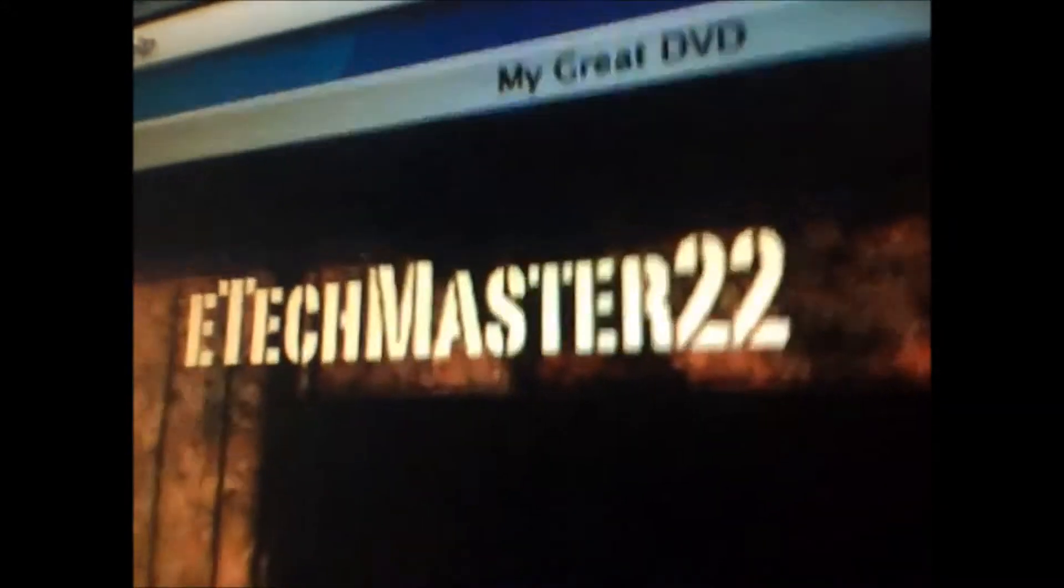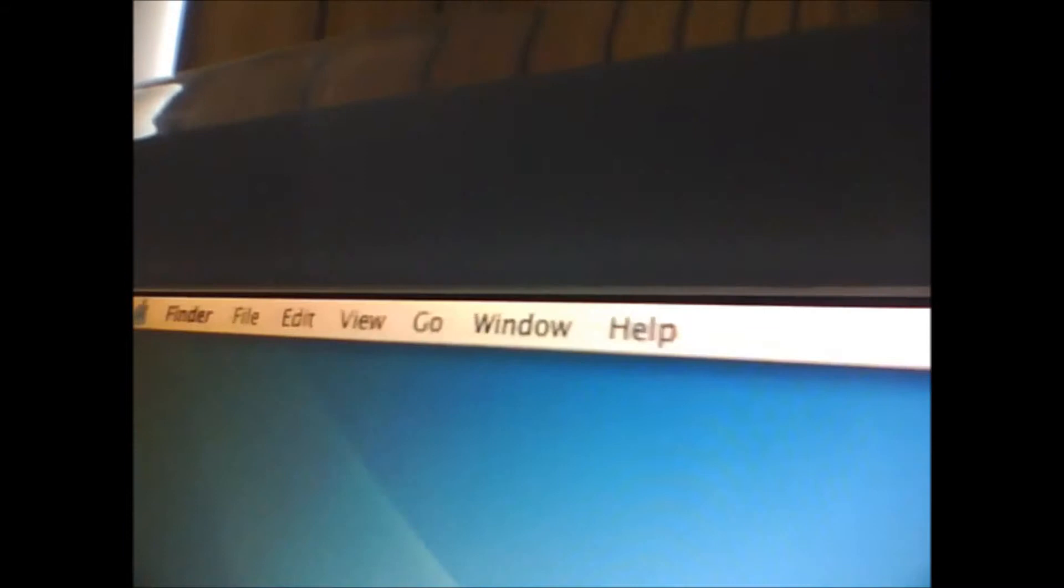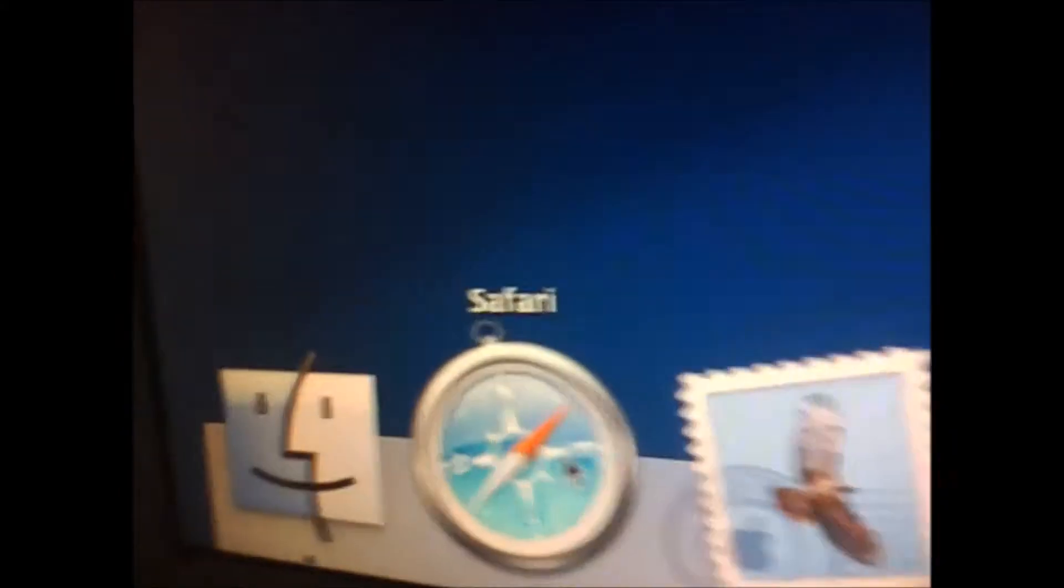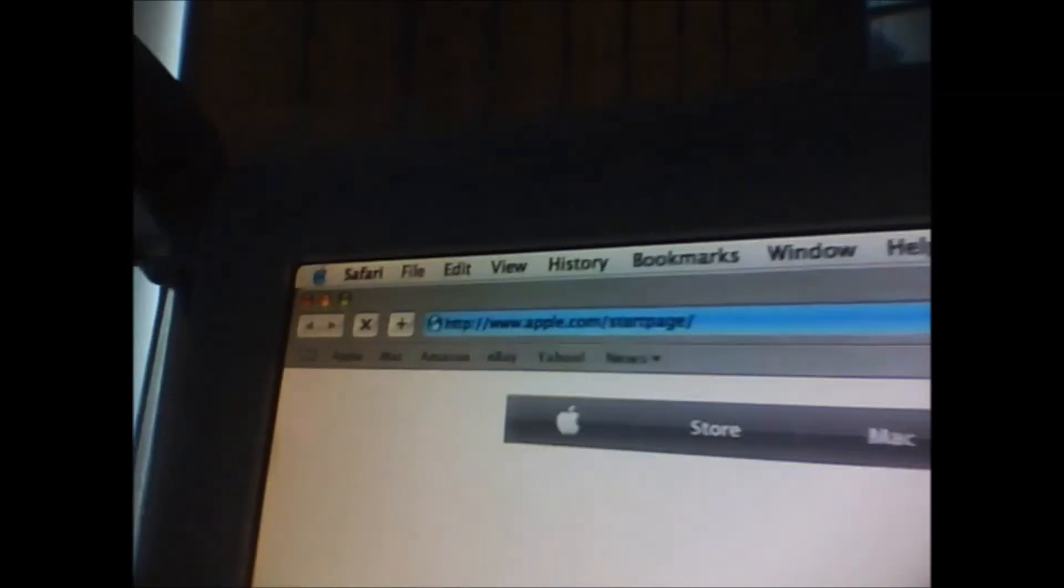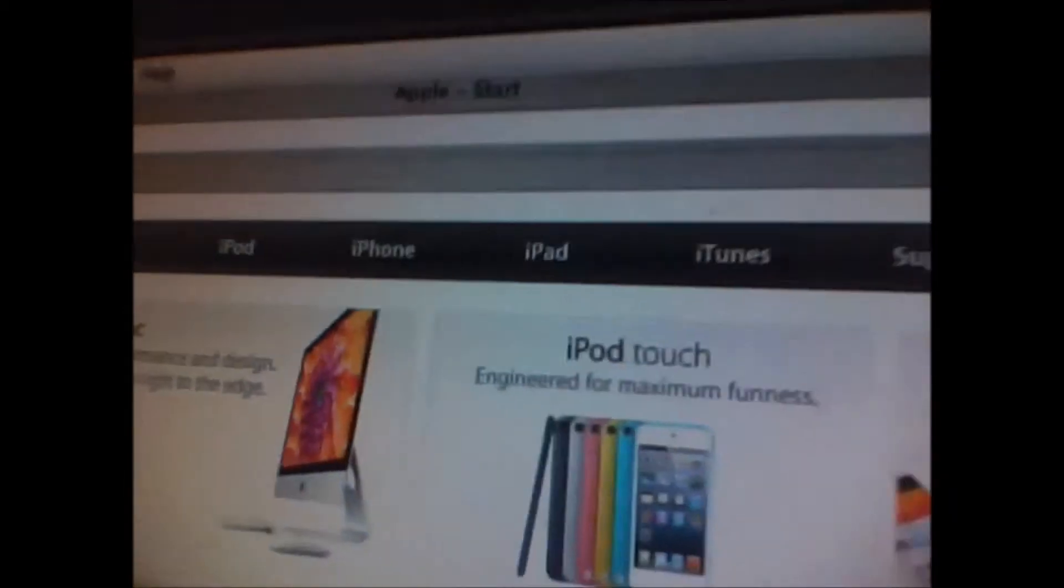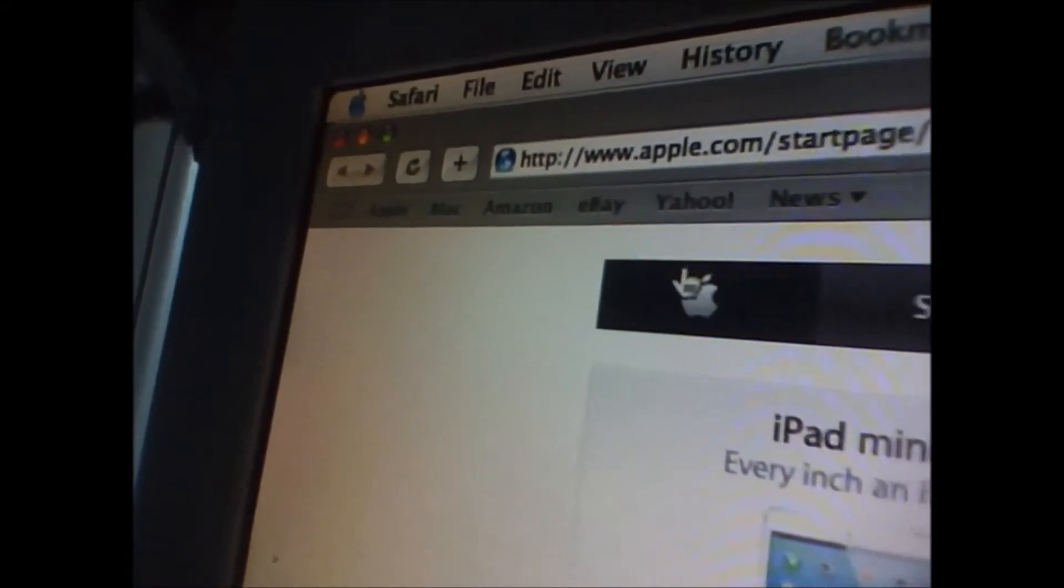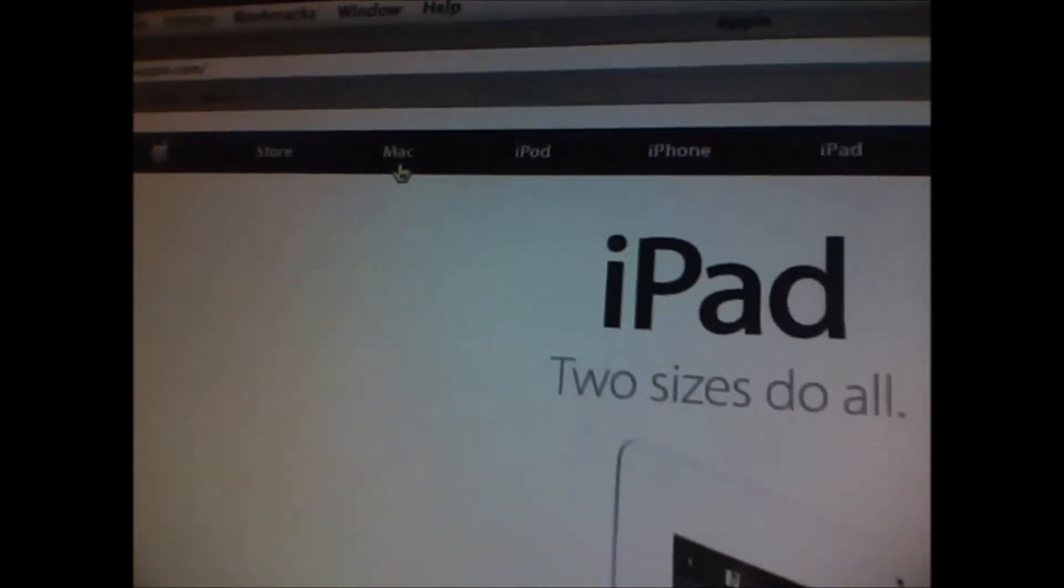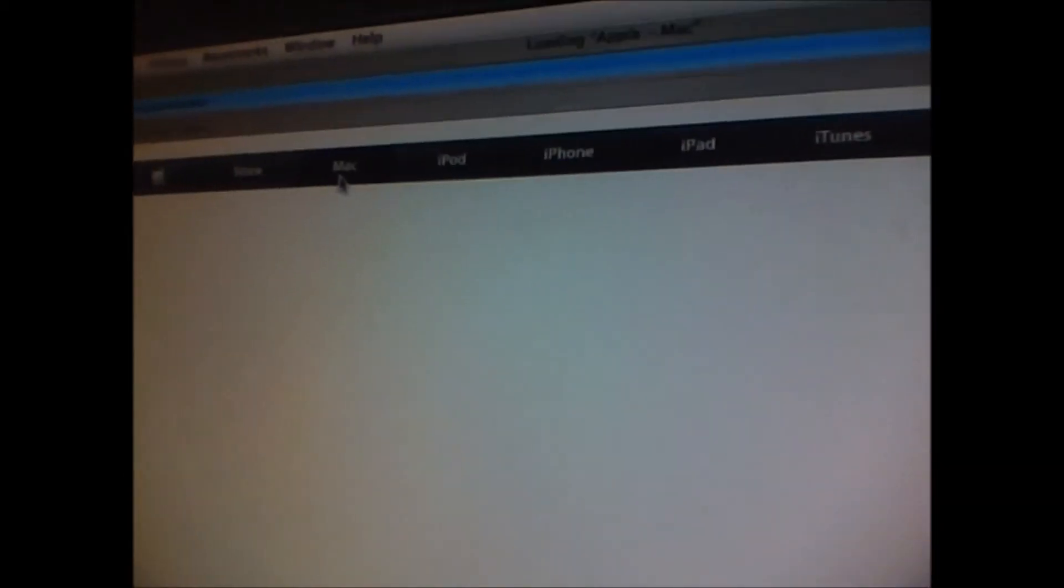So. The next app will be Safari. It displayed the Apple website fine. Yes, it's fine. Ok. It doesn't have a problem loading the Mac page. Let's quit Safari.